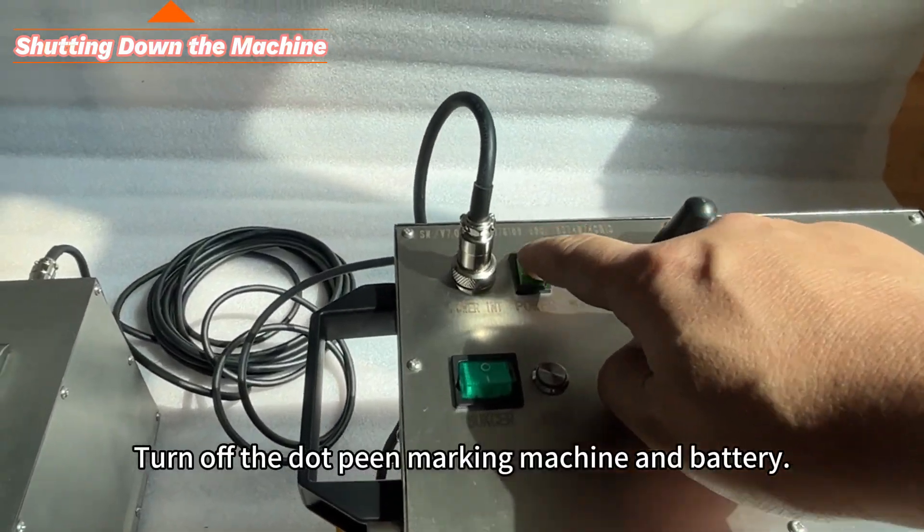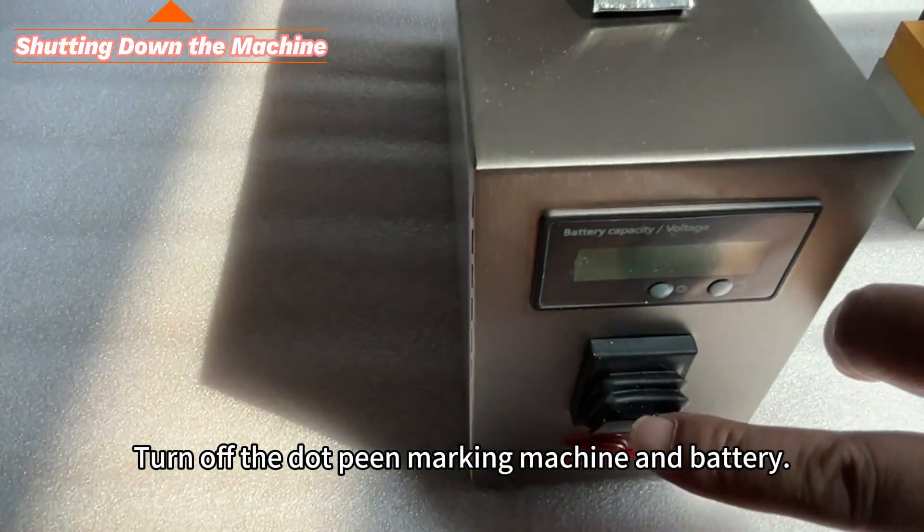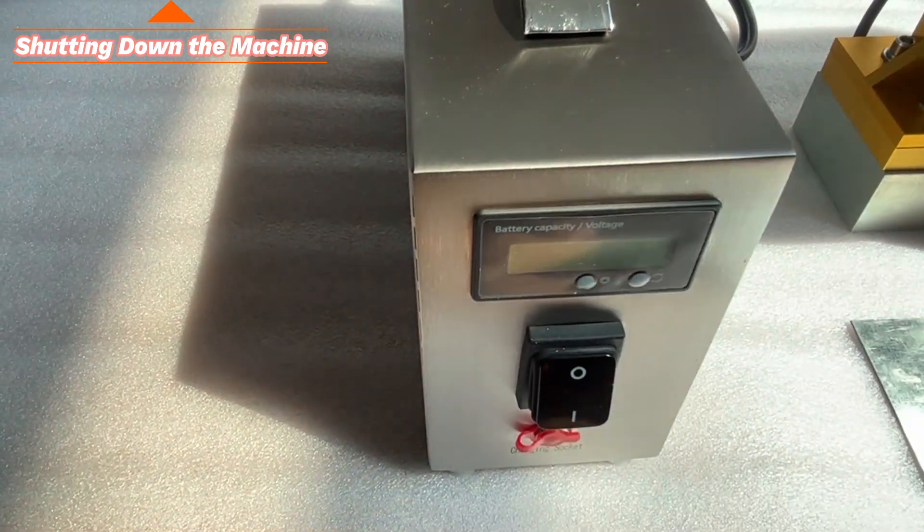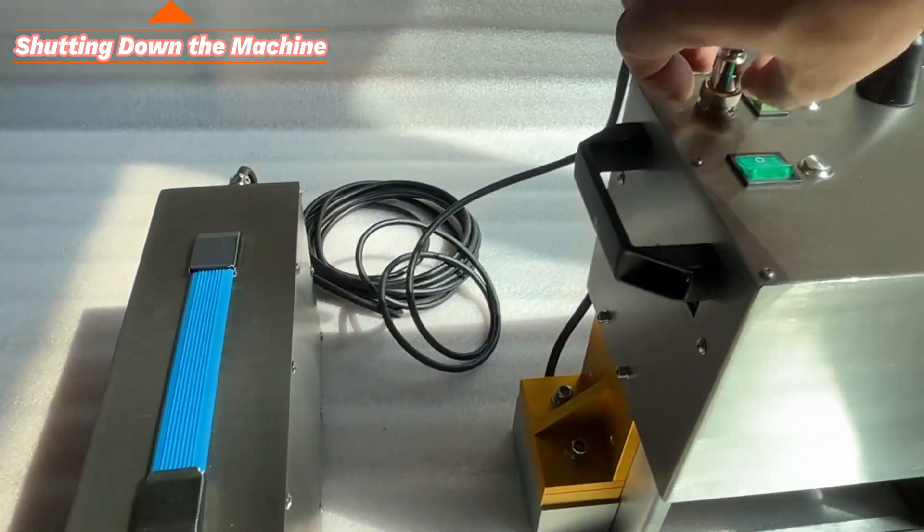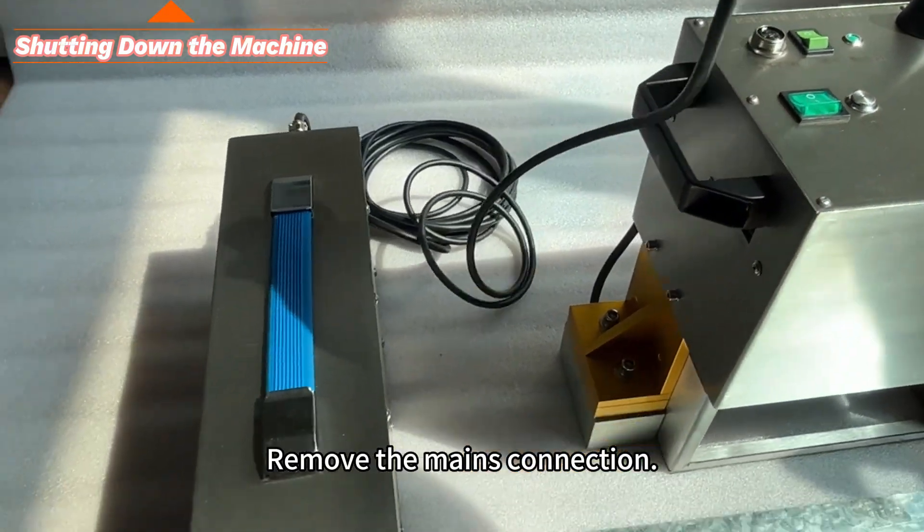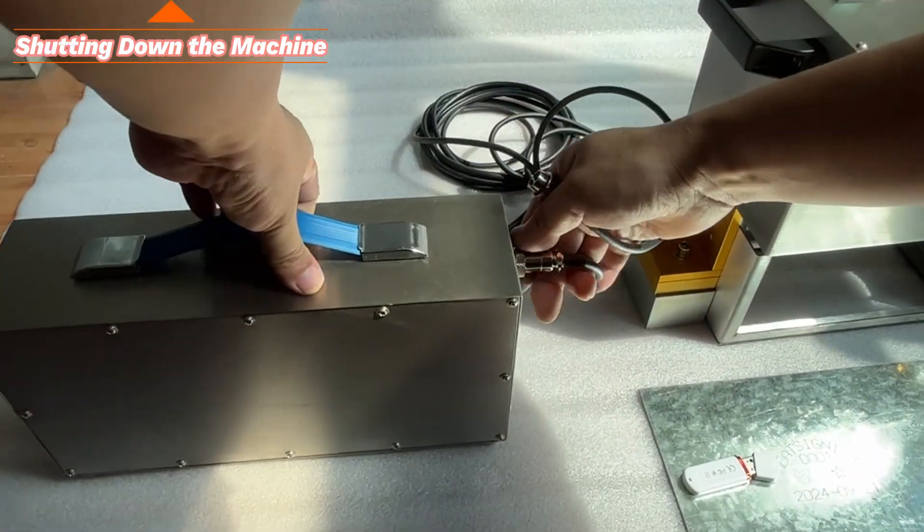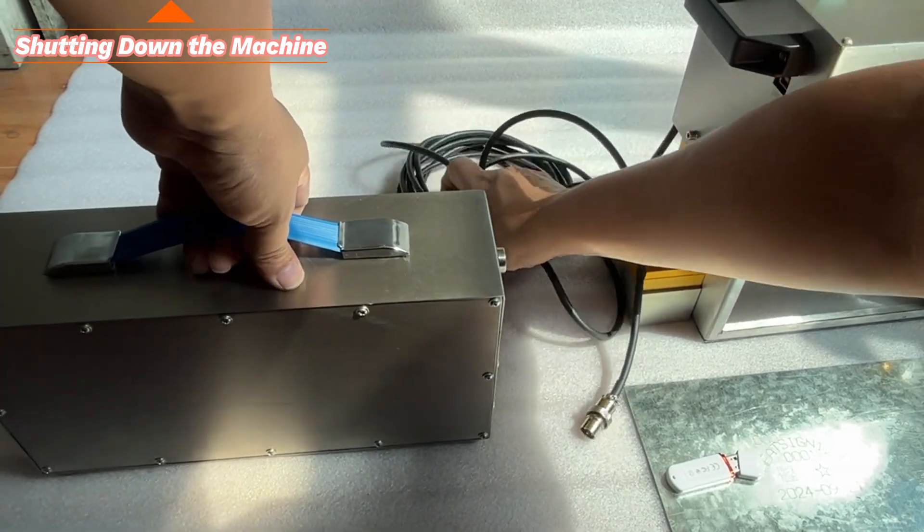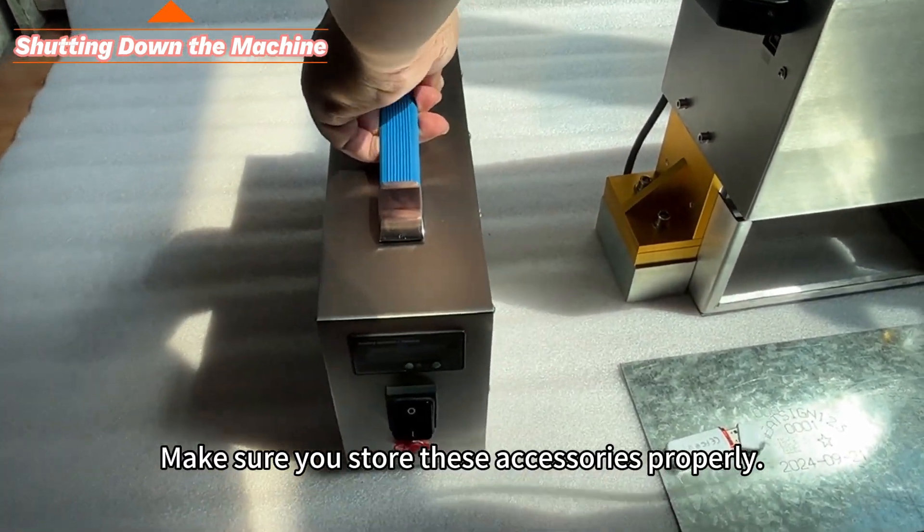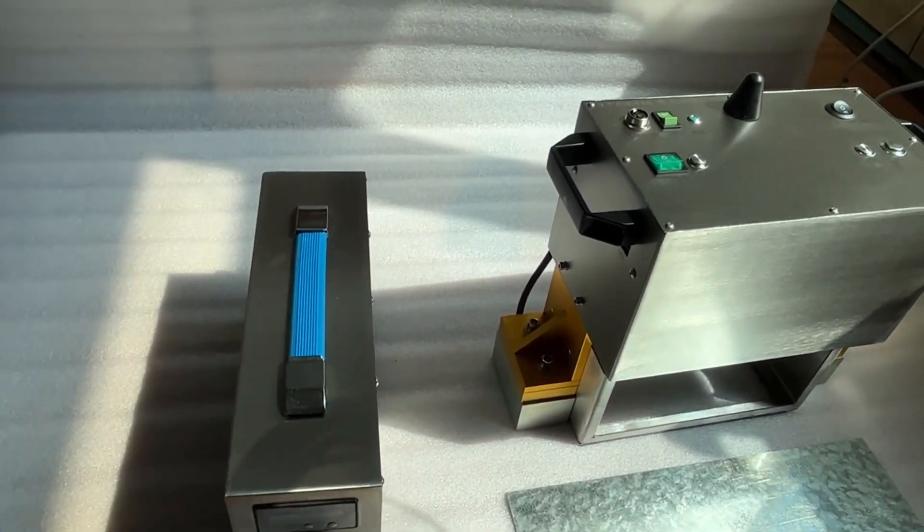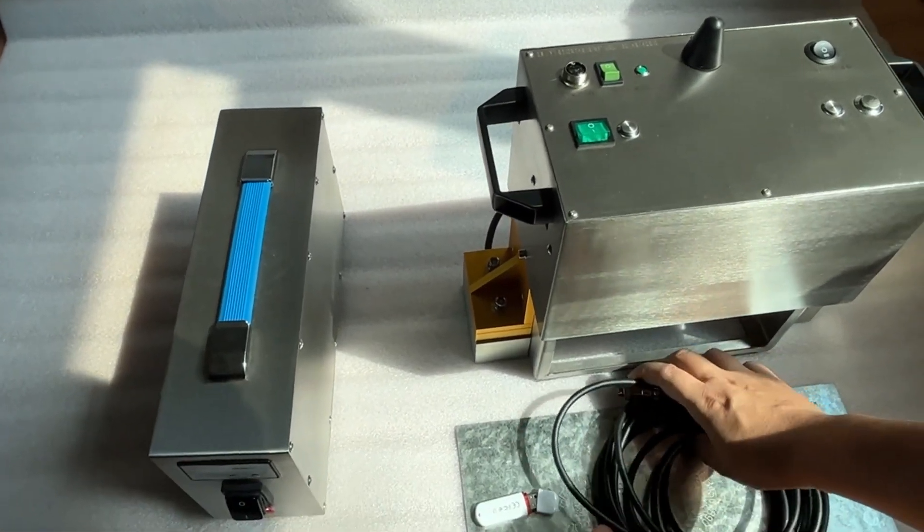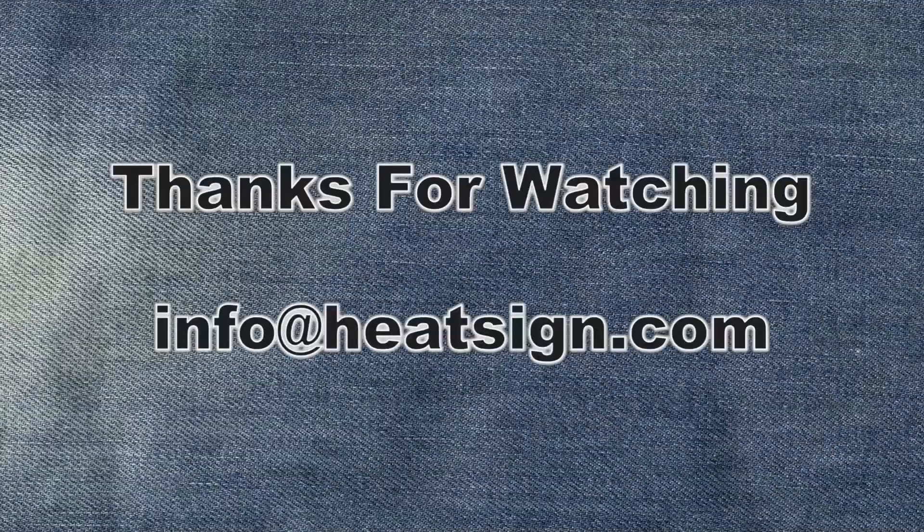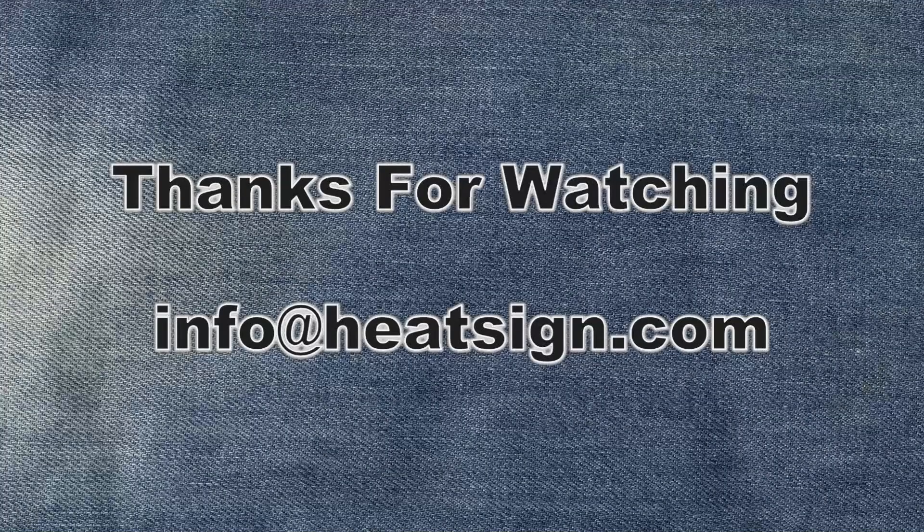Turn off the dot-peen marking machine and battery. Remove the mains connection. Make sure you store these accessories properly. Thank you for watching and if you have any further questions, don't hesitate to reach out to our customer support team.